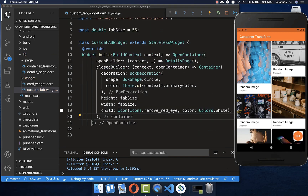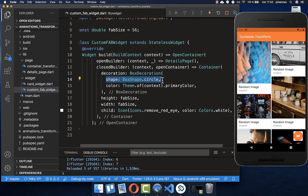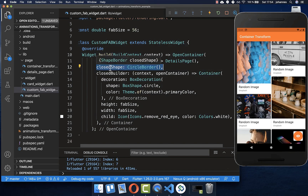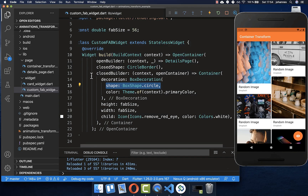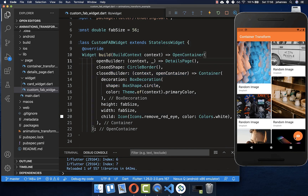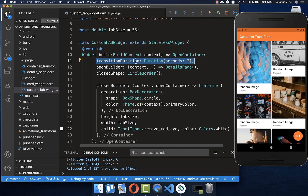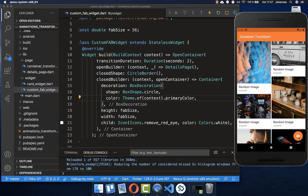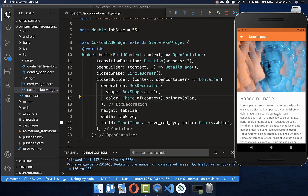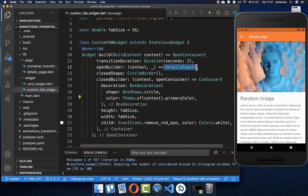After hot reload, there's a small problem — the floating action button doesn't take the circle shape I have defined. Therefore, in the OpenContainer you need to define the closedShape property, setting it to a CircleBorder, which is the same as BoxShape.circle. Now with hot reload, we have the right shape for our closedBuilder. Setting the transitionDuration to two seconds, I click on the floating action button and it animates to the details page. The reverse animation is also working fine.